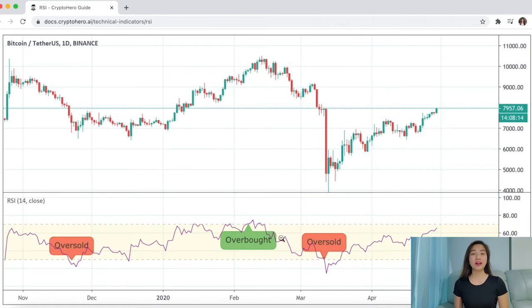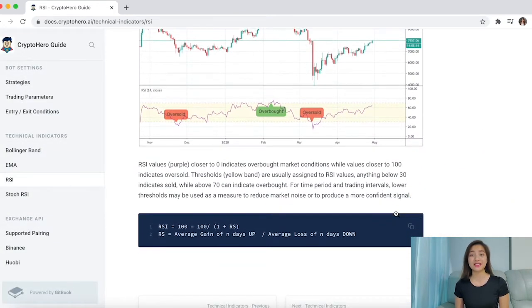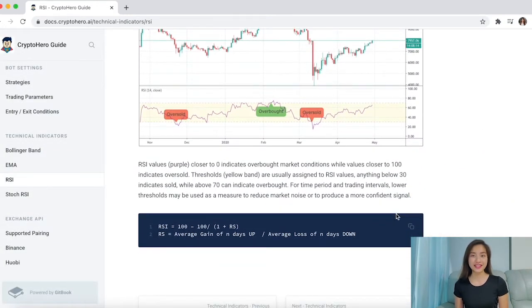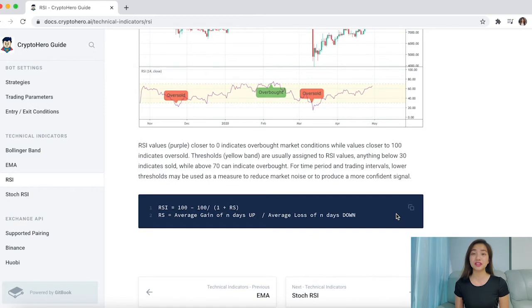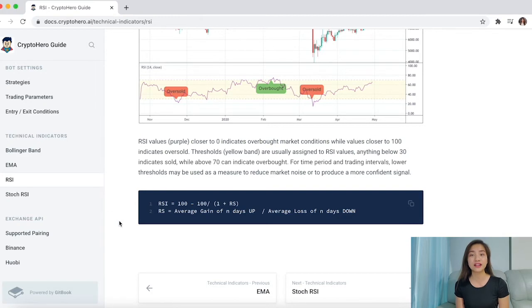With Crypto Hero RSI, a buy signal is generated when the RSI is oversold and the sell signal is generated when the RSI is overbought. The future version of Crypto Hero will allow you to change the trigger values of the RSI, so keep a look out for it.